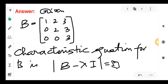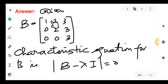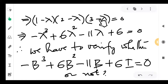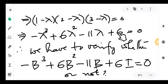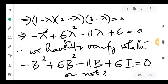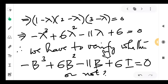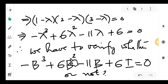The given matrix B is triangular. For a triangular matrix, the diagonal elements are the eigenvalues. So we write the characteristic equation as (1−λ)(2−λ)(3−λ) = 0. Expanding gives a cubic equation, as expected for a 3×3 matrix. By Cayley-Hamilton, replacing lambda by B: −B³ + 6B² − 11B + 6I = 0. We must verify this is the zero matrix. Calculate B, then B² by usual multiplication, then B³ = B²·B.